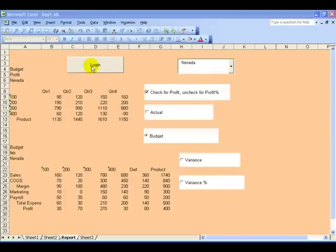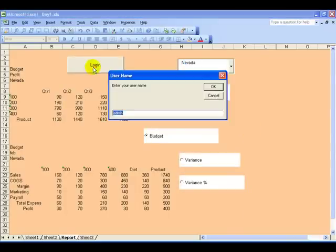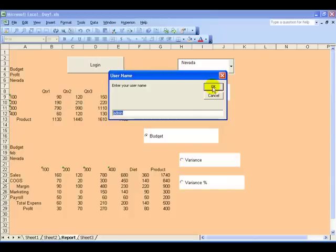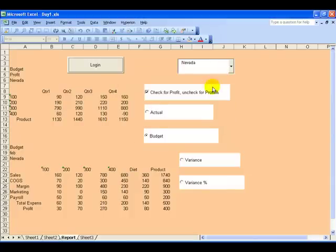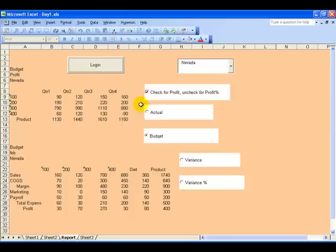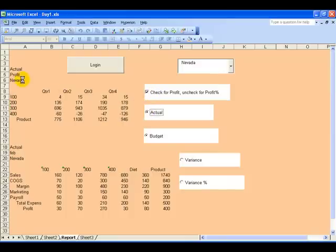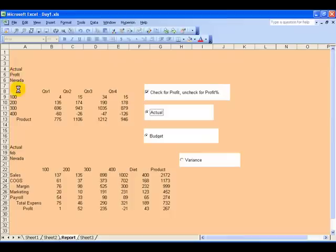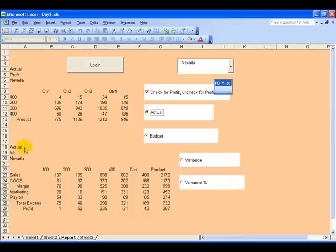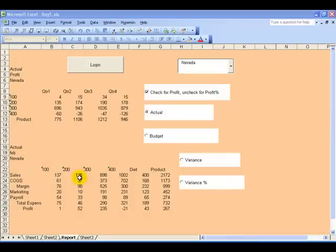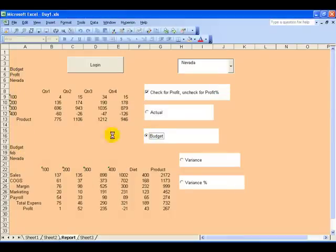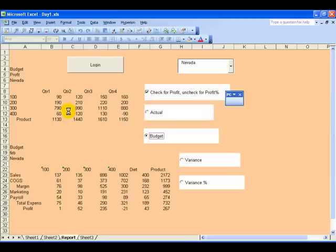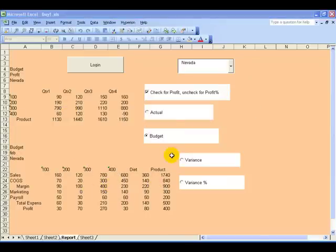As you learn more about report automation you can add things like command buttons. In this case I'm outputting two input boxes to the user asking for their username and password, and once they've done so they're logged into the Essbase database. Then they can select Actual, which changes cells A4 and A18 and changes the data.